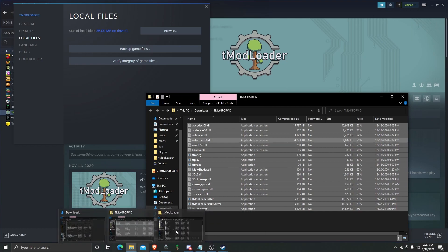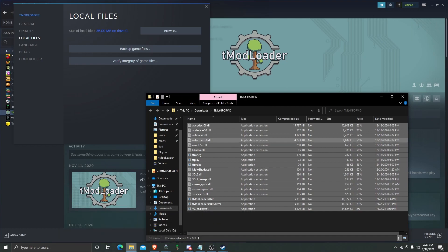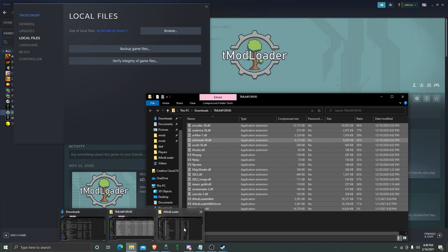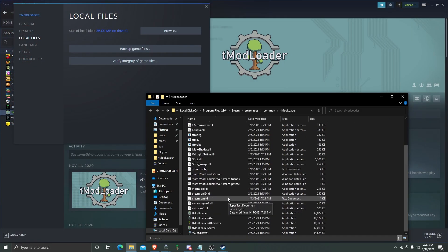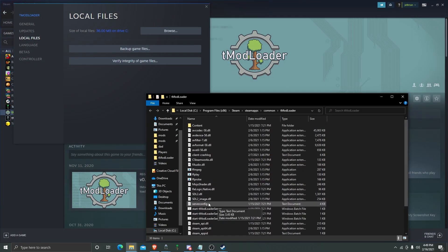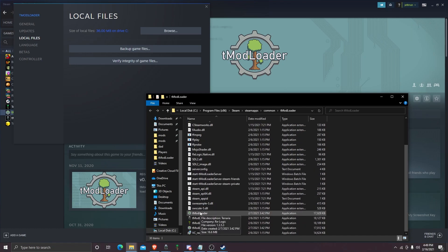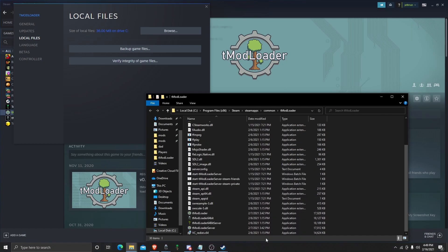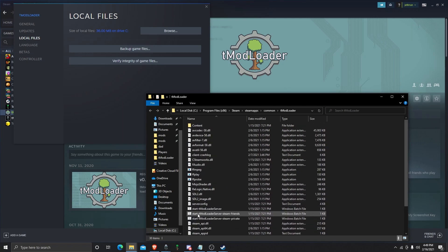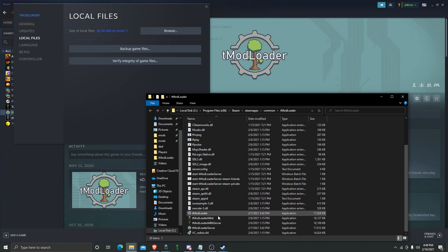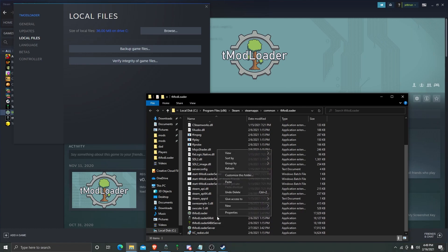Paste. And then it's going to prompt you to replace a couple files. Hit Yes. Now, I'm not going to do this because I've already got all the files done. But once you've done this, you can just right-click that and open it.